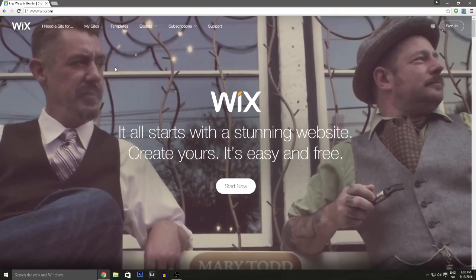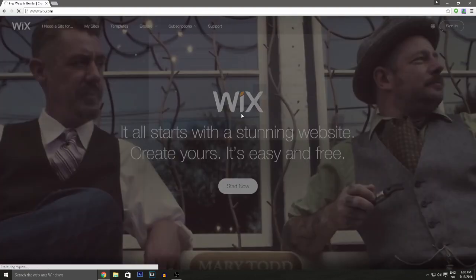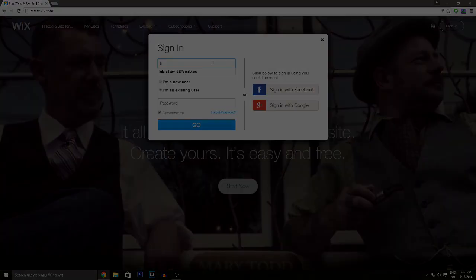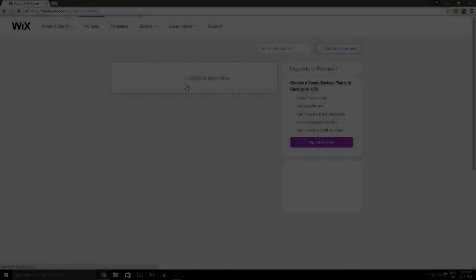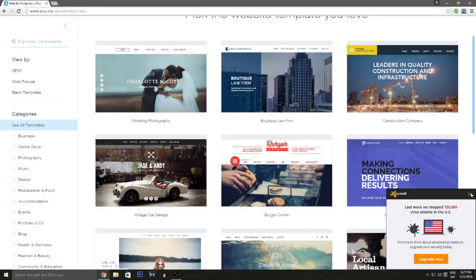Wix is an amazing free website builder for anyone starting their own website because they have templates you can edit, and they have so many creative tools for whatever reason you want to make a website. Head over to Wix.com, click 'Start Now,' sign up, and then sign in to your account.